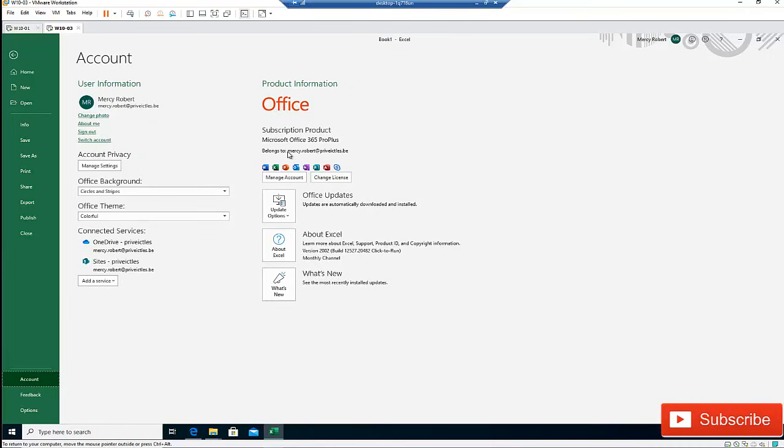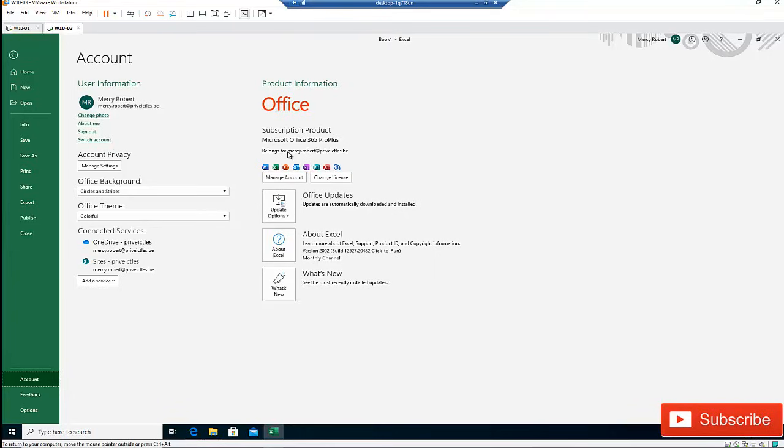My name is Kelvin Johnson. This is how you actually update your Microsoft Office, your Office Professional to Office 365 Pro Plus. Please don't forget to subscribe to my YouTube channel for more IT related video. And if you have any comments or questions, you can as well send it to me at info at privateictless.be.